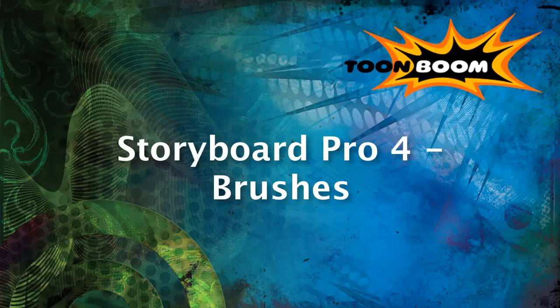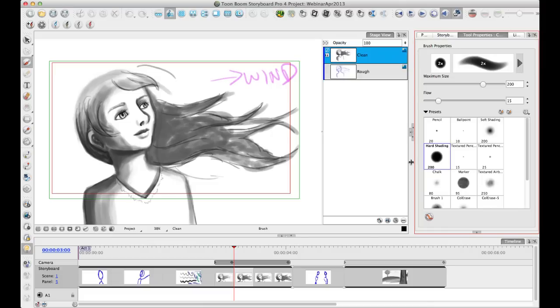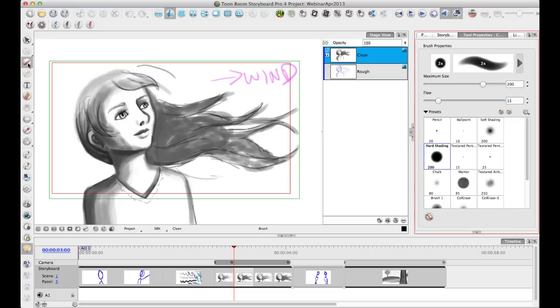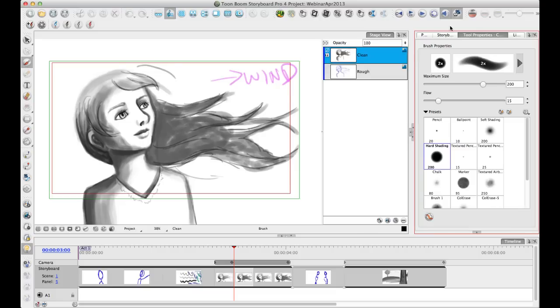What I'd like to focus on this week is just going over the brushes. And so as you may notice, the Tool Properties window here has changed quite a bit. As usual, the Tool Properties window changes depending on which tool you have selected. And when you have the Brush Tool selected, you'll see this new Brush Properties or Tool Properties view here.